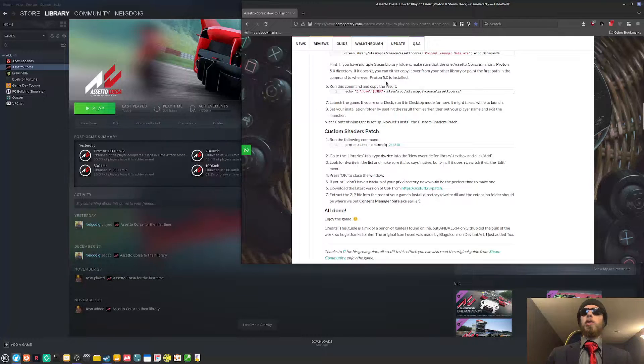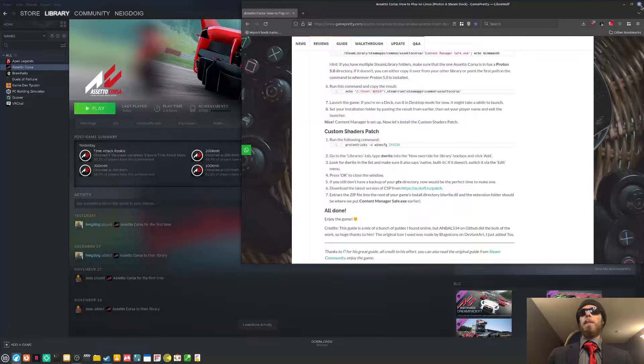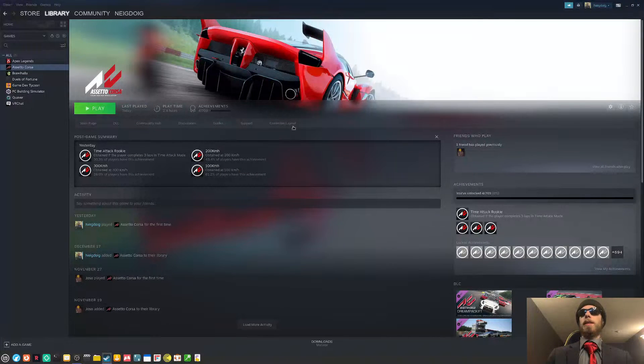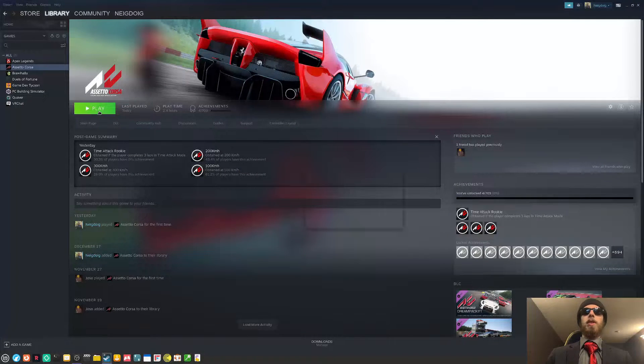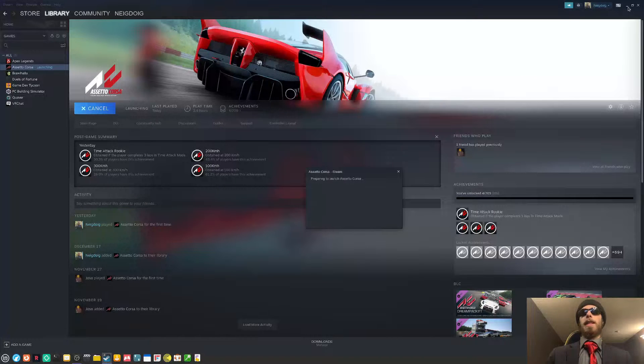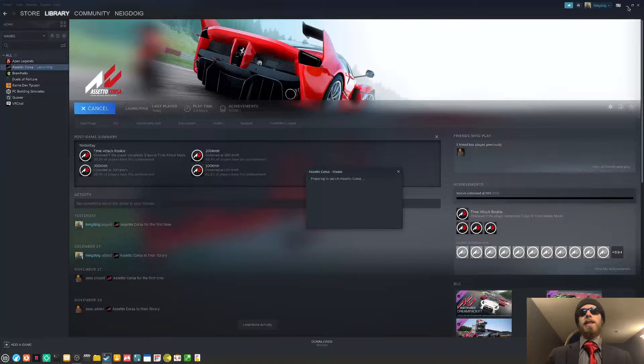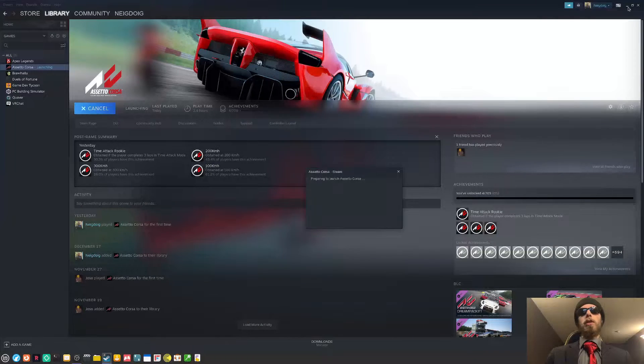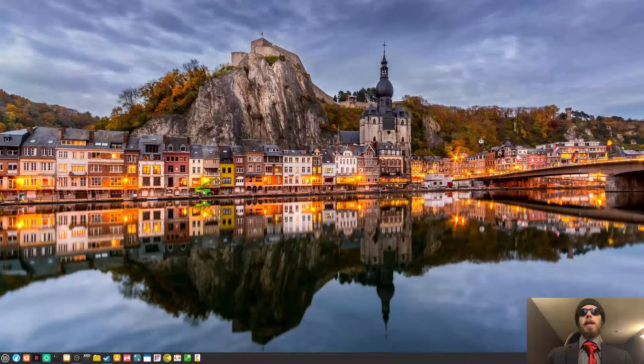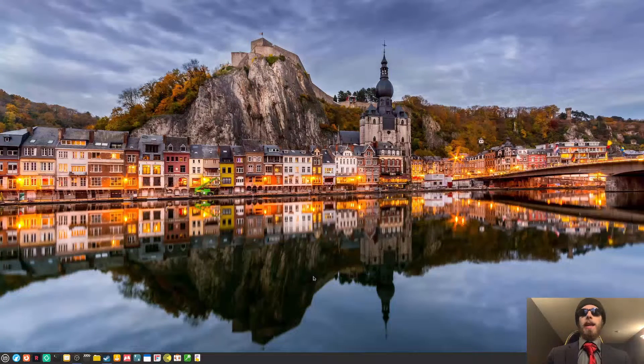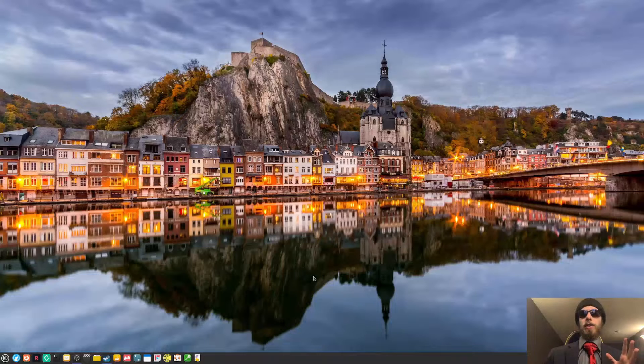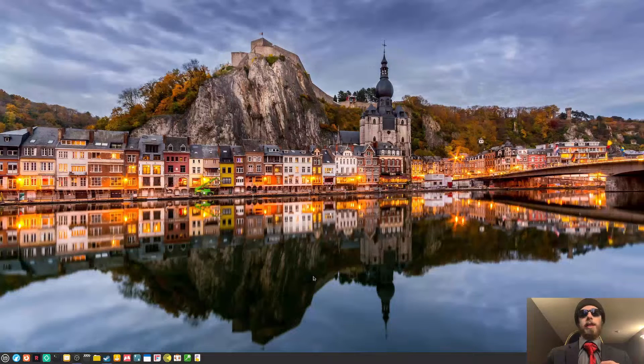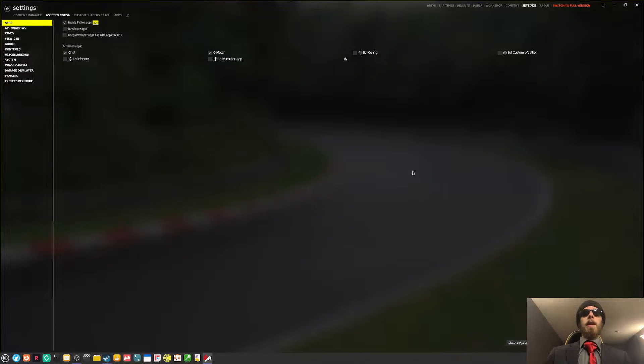And to show you, I already have my backup prefix ready to go. Since I did make a backup of my prefix with all the settings needed, this should launch Assetto Corsa just fine. And the content manager should be popping up here shortly. And there you go.